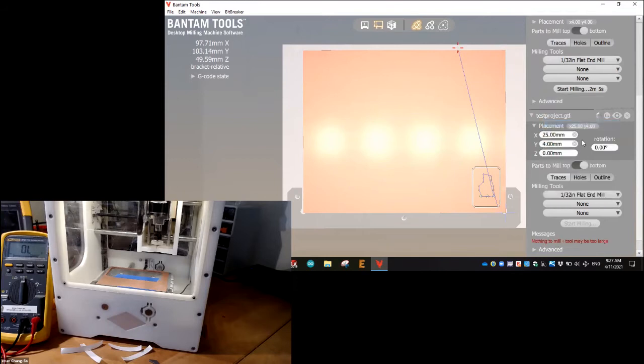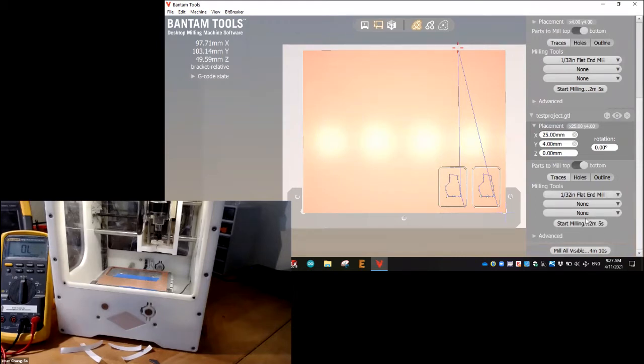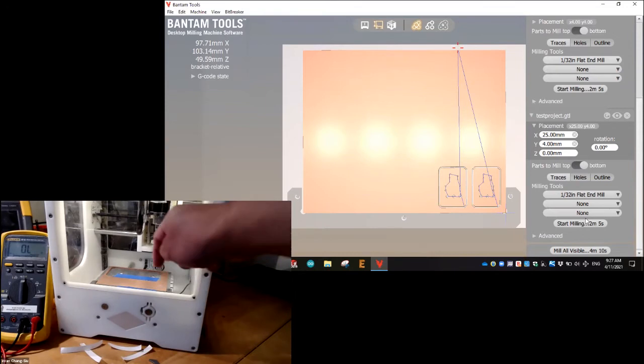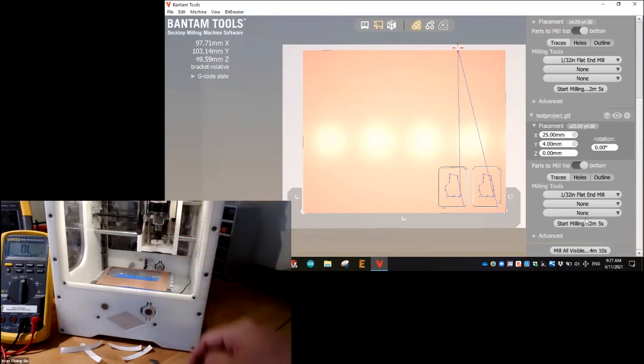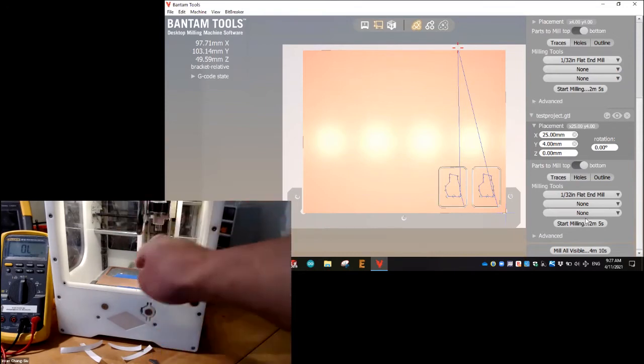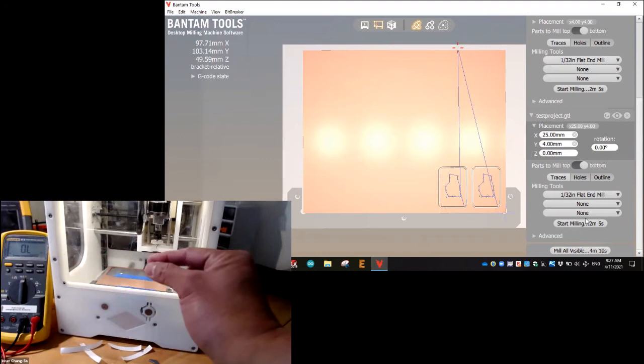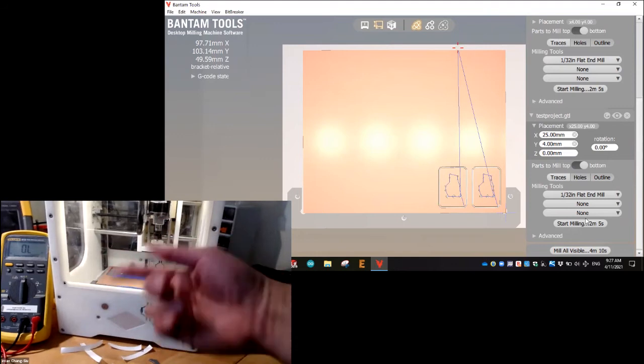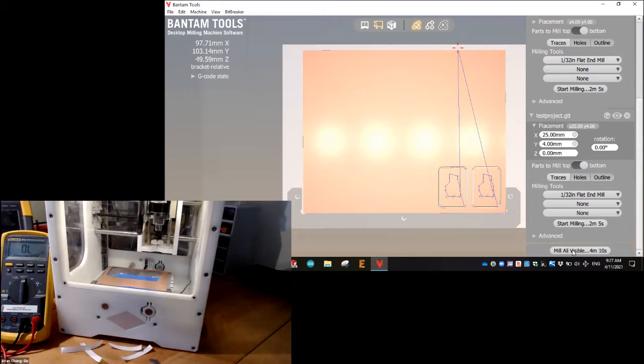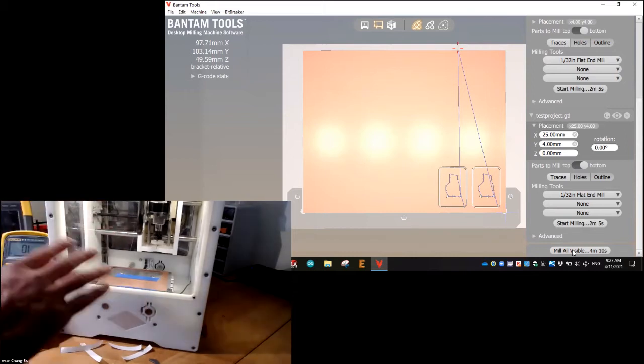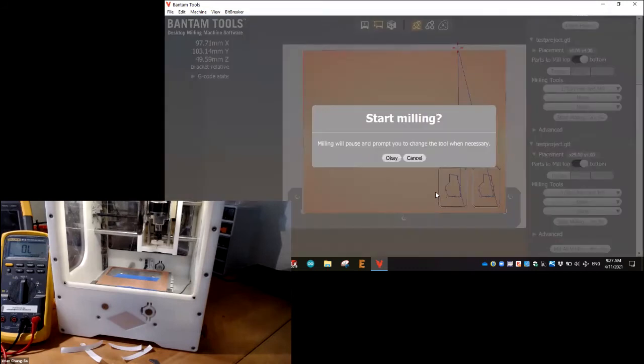Now what's really nice about the Othermill and or Bantam Tools is that it knows the bottom. So even though it's drilling a hole, it's not going to cut into the bed or if it does, it cuts just a little bit and sometimes you have to resurface the bed, but it's not every time. So let's double check. Everything is clear. Mill all visible.